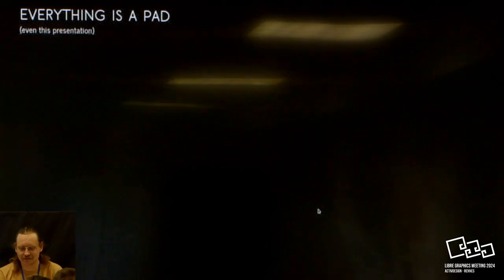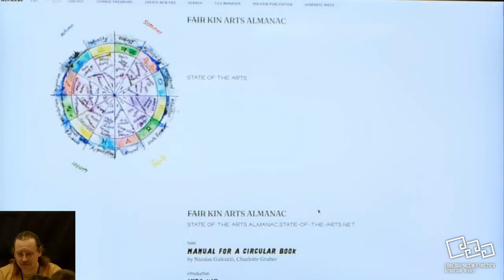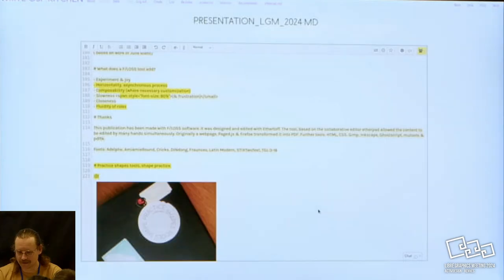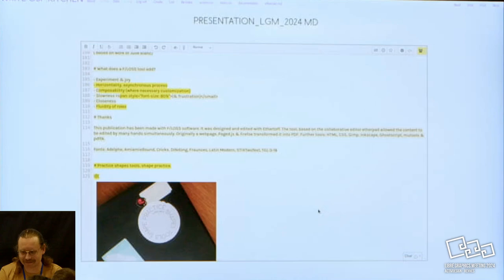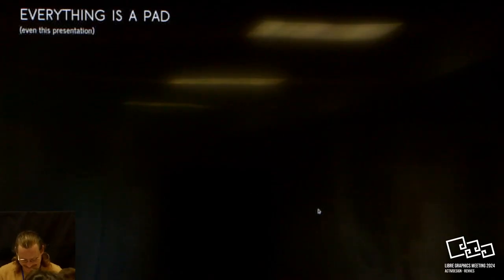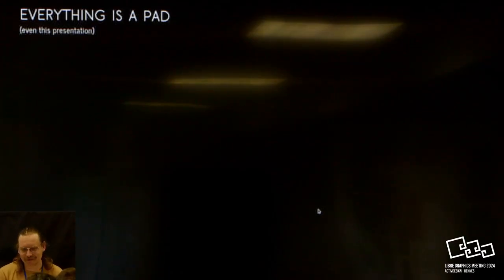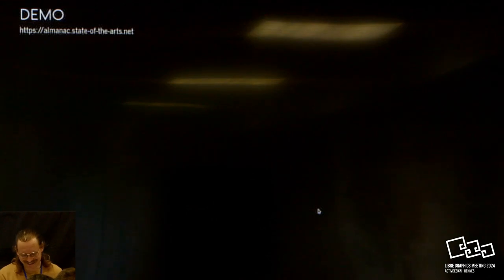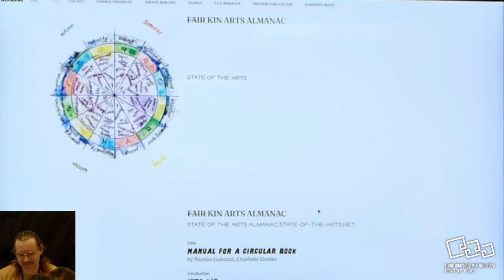And then a little joke, of course, this is also a pad. What I wanted to do is give maybe a tiny demo to show how it looks.